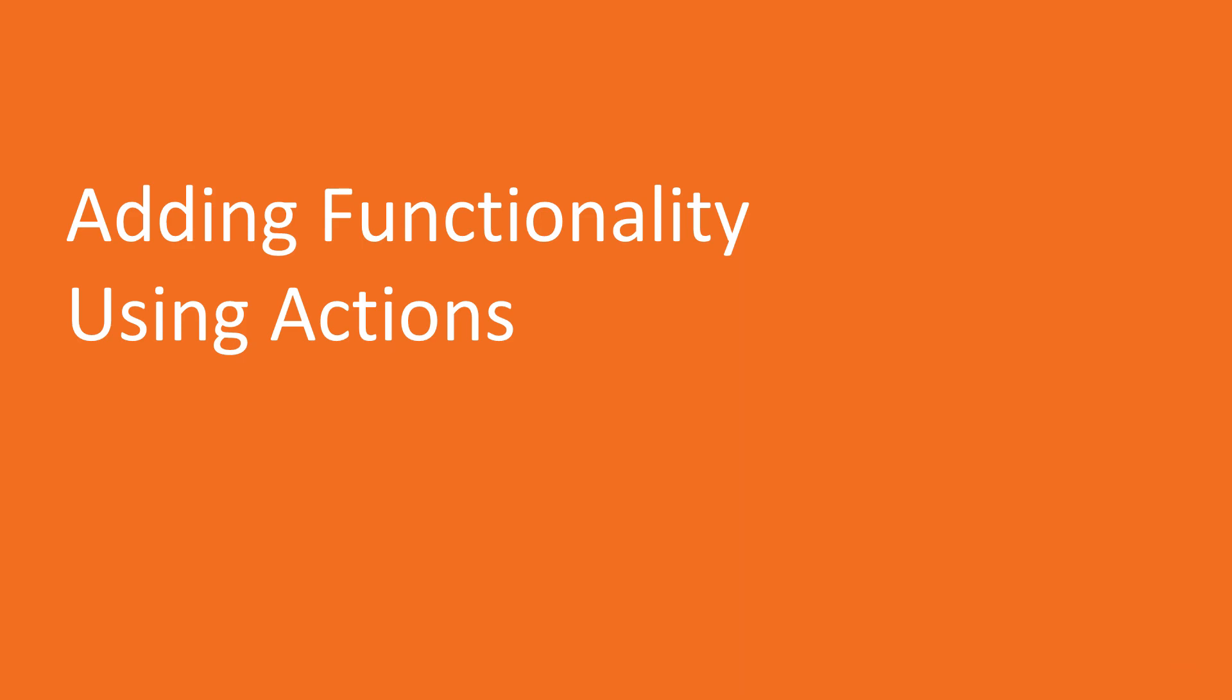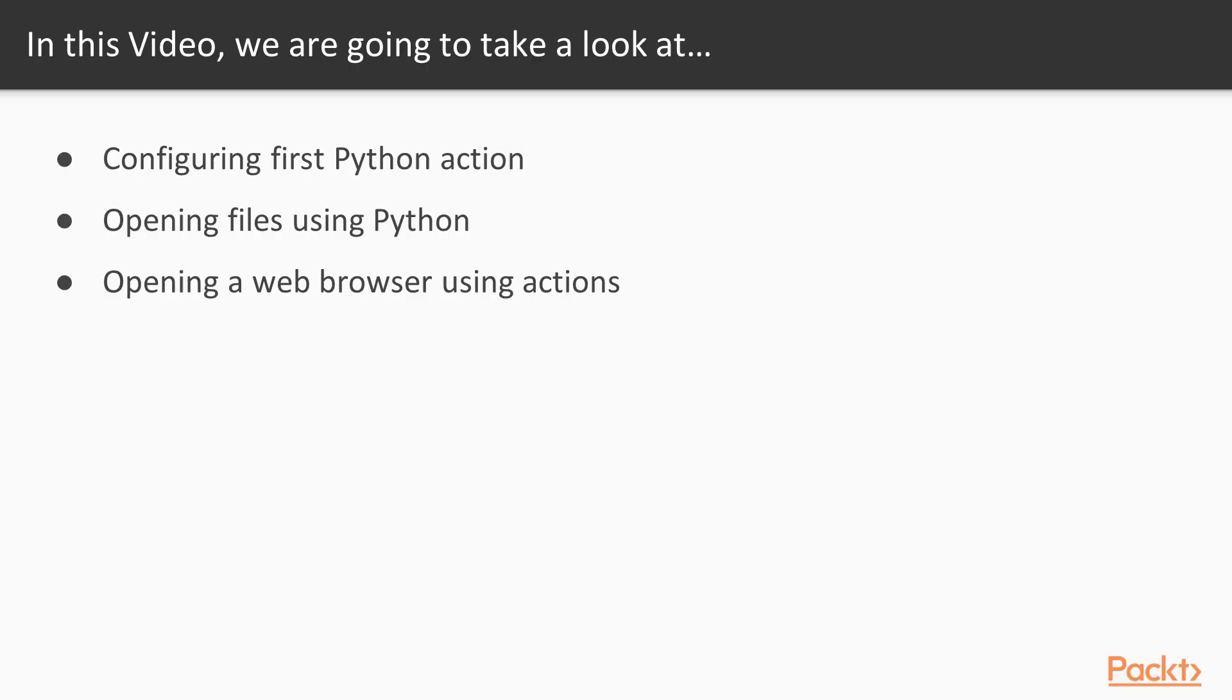Now we move on to the first video of this section that deals with additional functionality using actions. In this video, we'll first learn to configure our first Python action and then open files using actions. We'll also see how to open a web browser using actions.